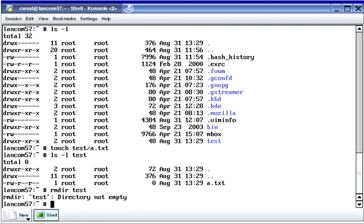To remove a directory that isn't empty — in other words, a directory that contains one or more files or directories — you can use the rm command. However, to do this without being prompted for a y or n response for every directory and file, you have to use the -r and -f options of the rm command. Both options are used together: the -r option stands for recursive, and the -f option stands for force.